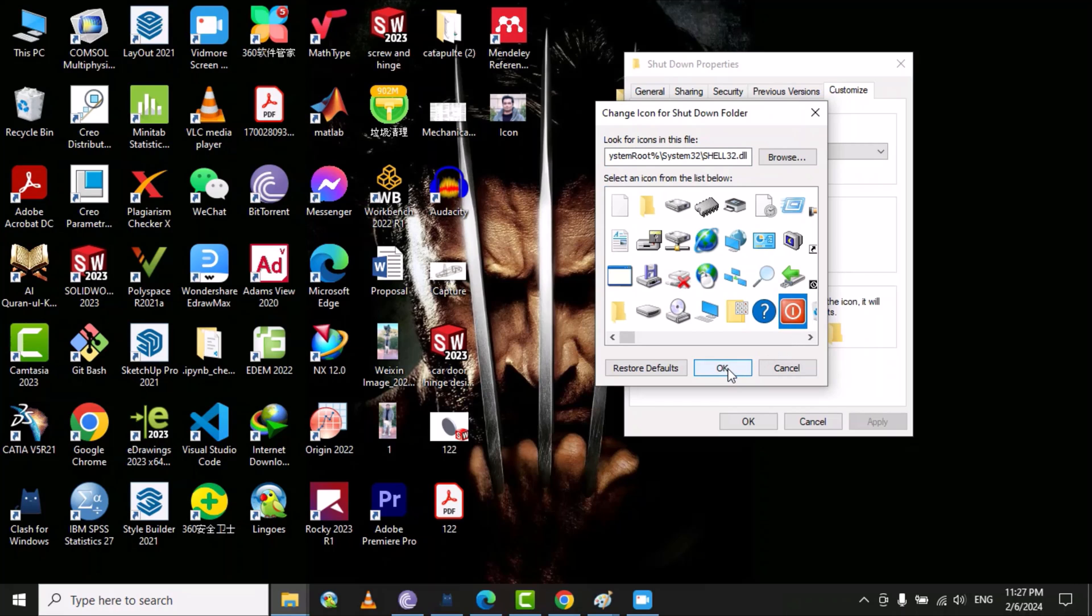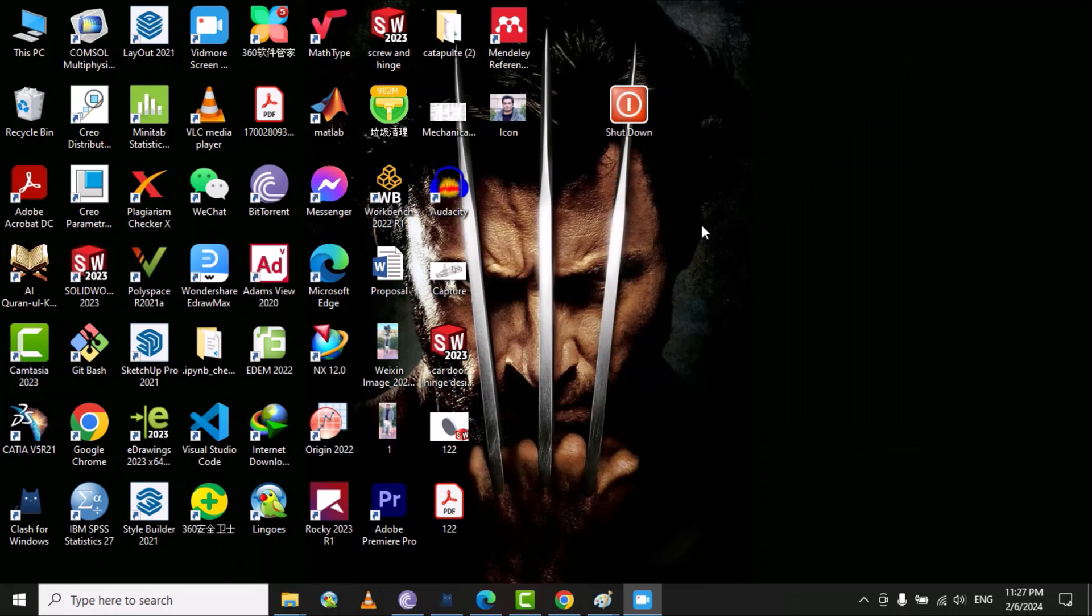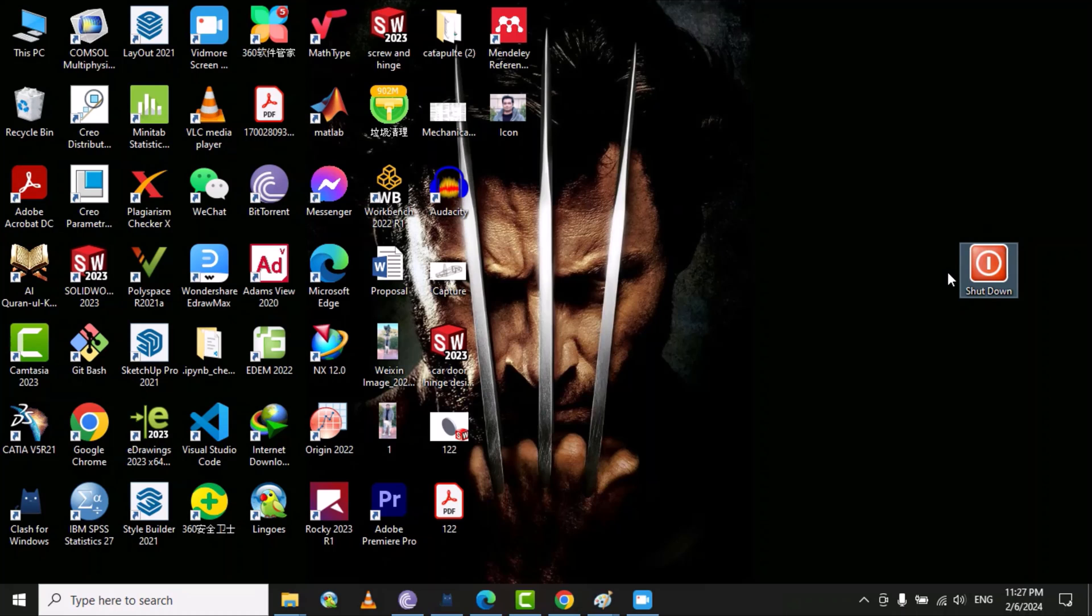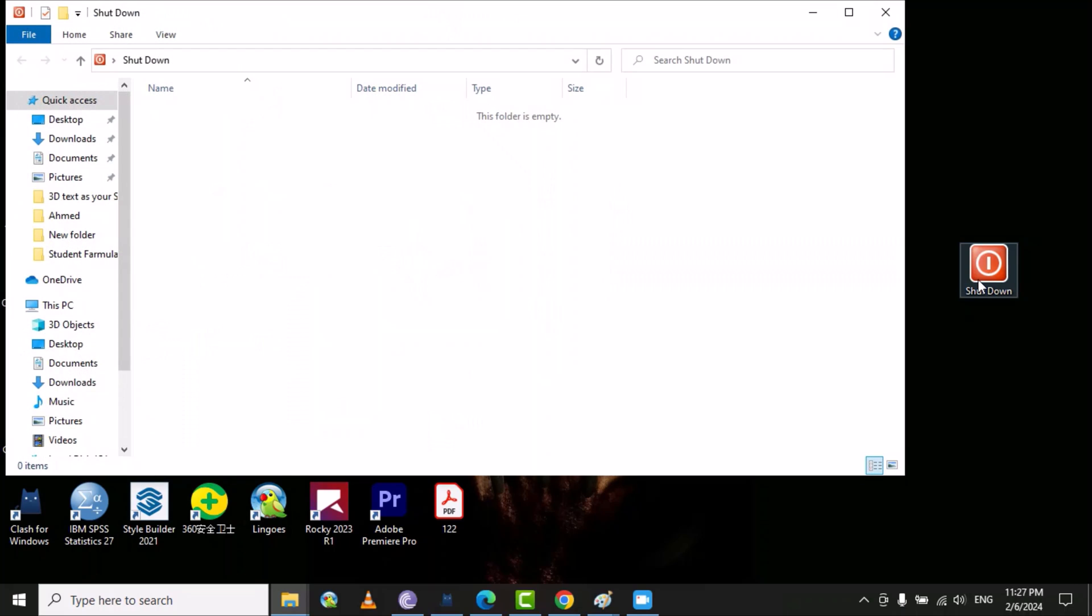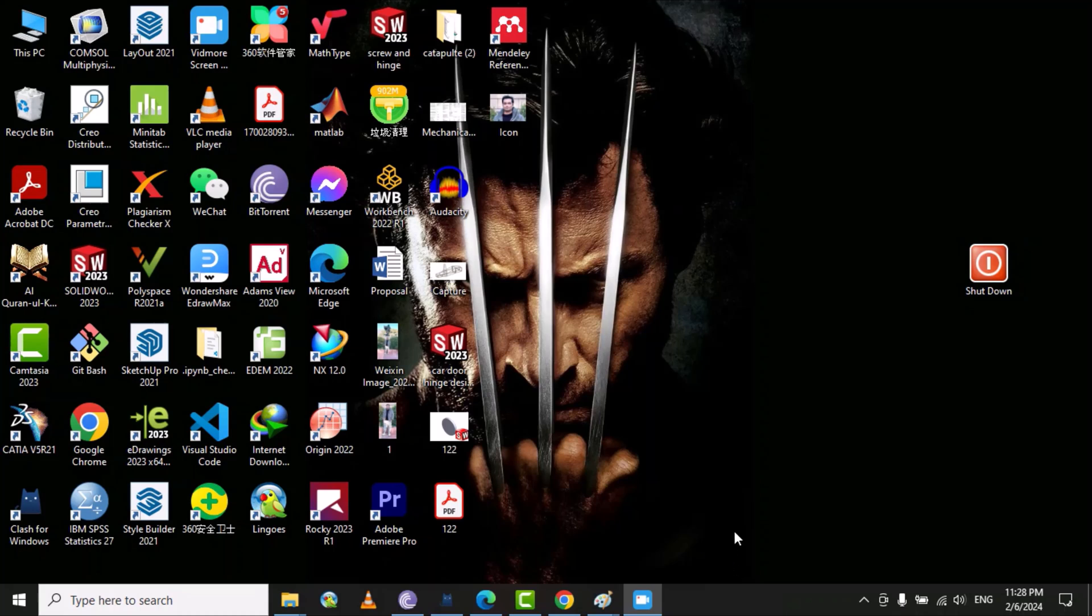Select ok and then go to apply and then ok. Here you can see that it looks like a shutdown button but basically it's a folder. If you open this it will not shut down my computer, but it opens the folder. You can put your personal file or some secret data in this folder. Thank you, if you like my videos please subscribe to my YouTube channel.